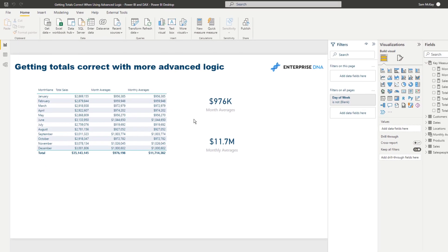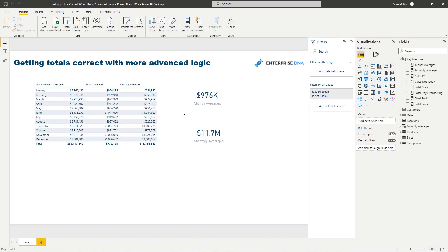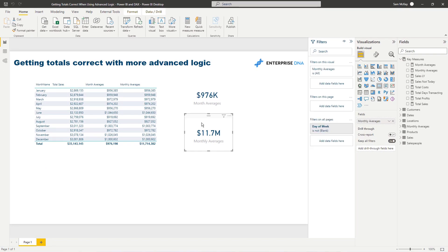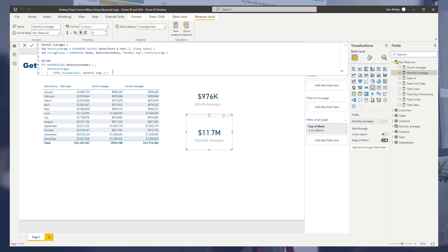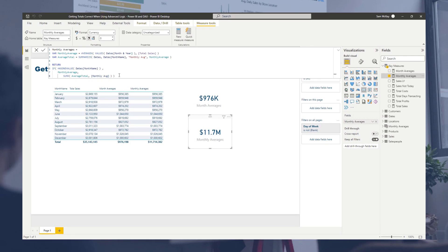Then you could use that in a card and then you could call this say yearly average or something like that. So pretty powerful stuff. This is like we actually covered a lot of individual techniques in this one video. So I'm pretty happy about that. Okay, all the best with this one, hopefully that helps you work out your totals in the future.